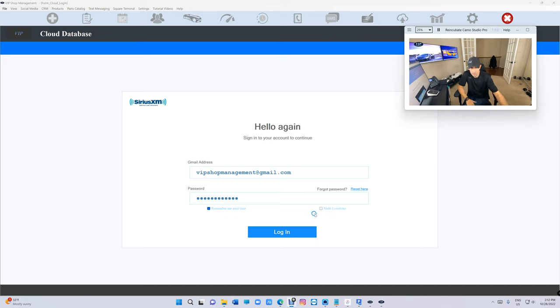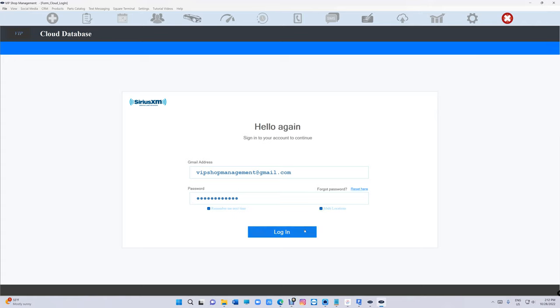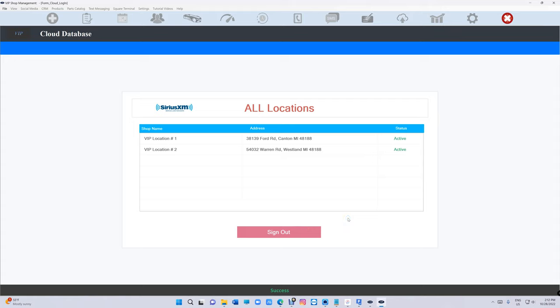If you see at the bottom right there, you're gonna see a checkbox for multiple locations. If you check it and now we're gonna click on login, now VIP Shop Management will list all your locations.